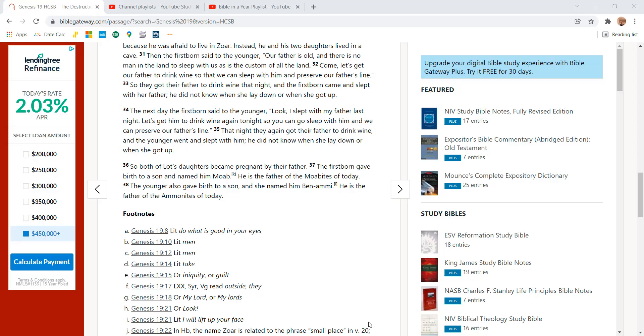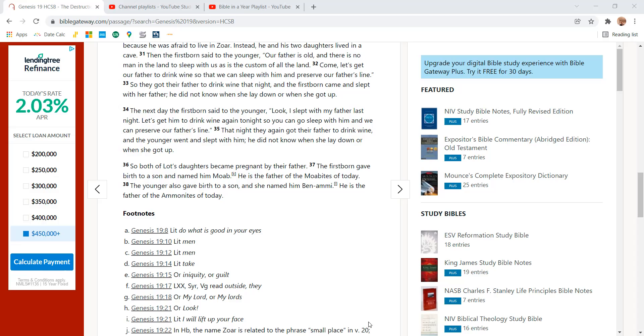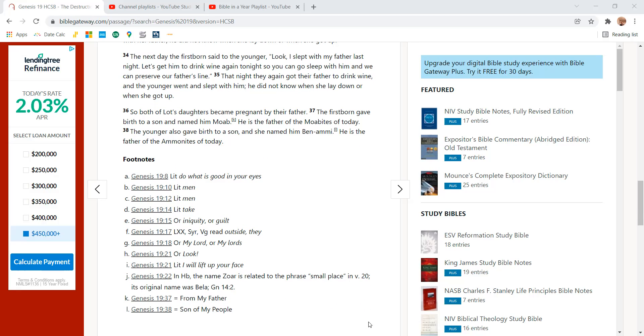That night, they got their father to drink wine. And the younger went and slept with him. He did not know when she lay down or when she got up.